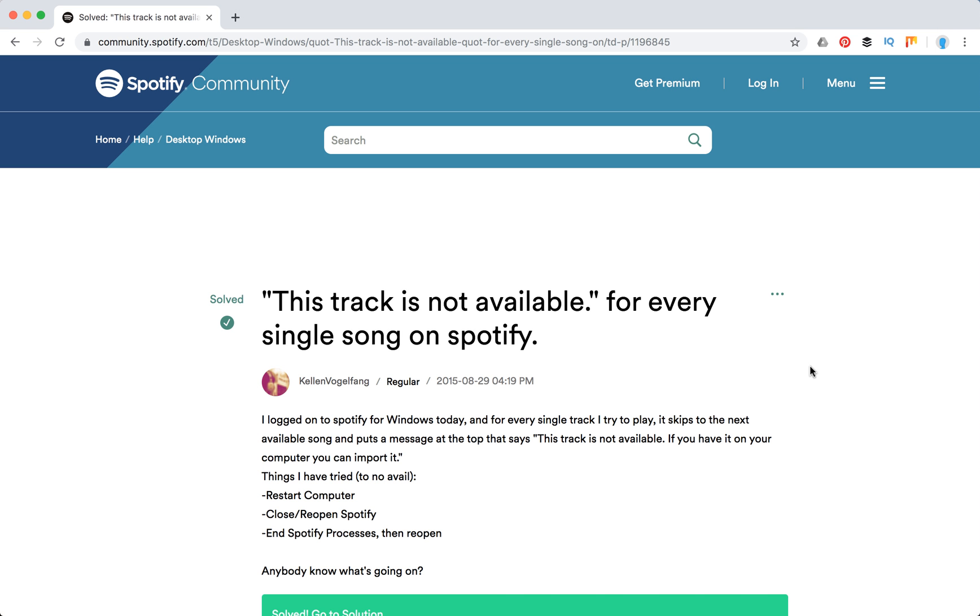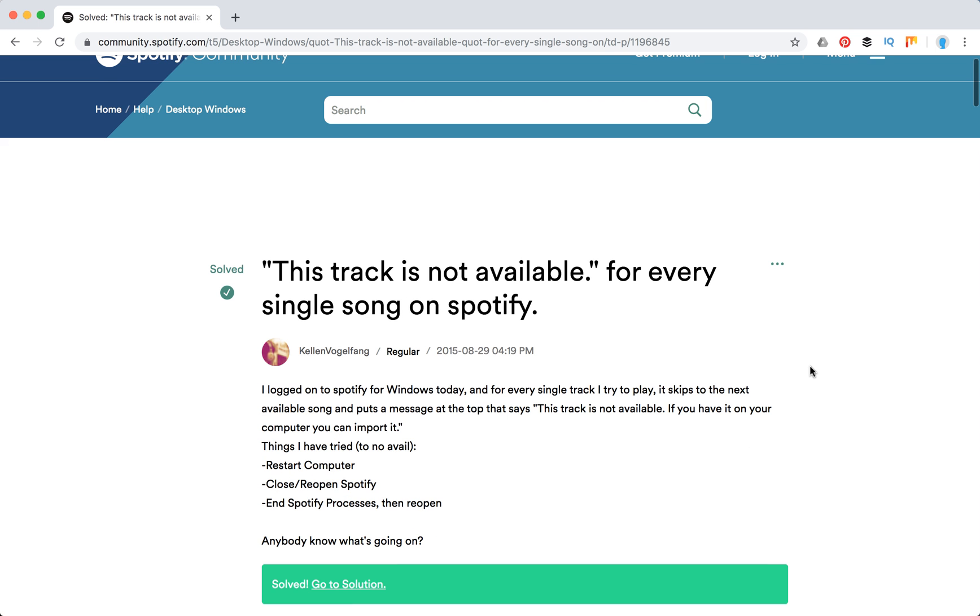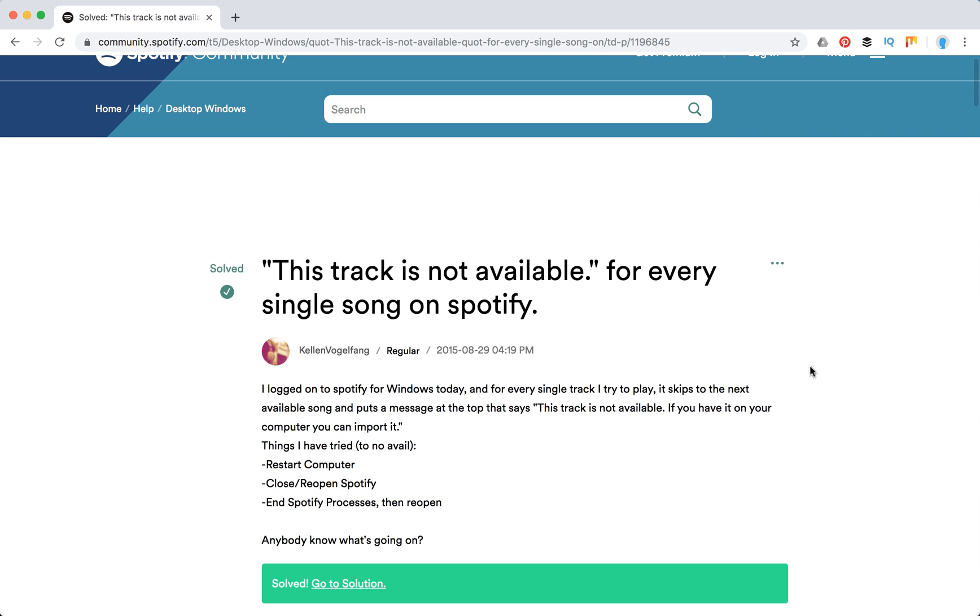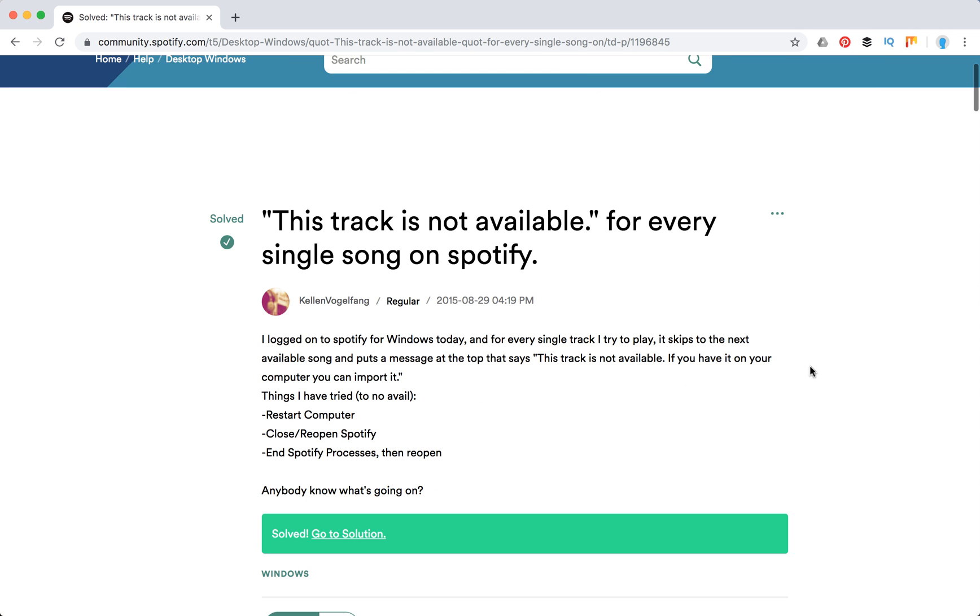Hello guys, so there is some bug in Spotify where it says this song is not available for every single song when you try to play it.